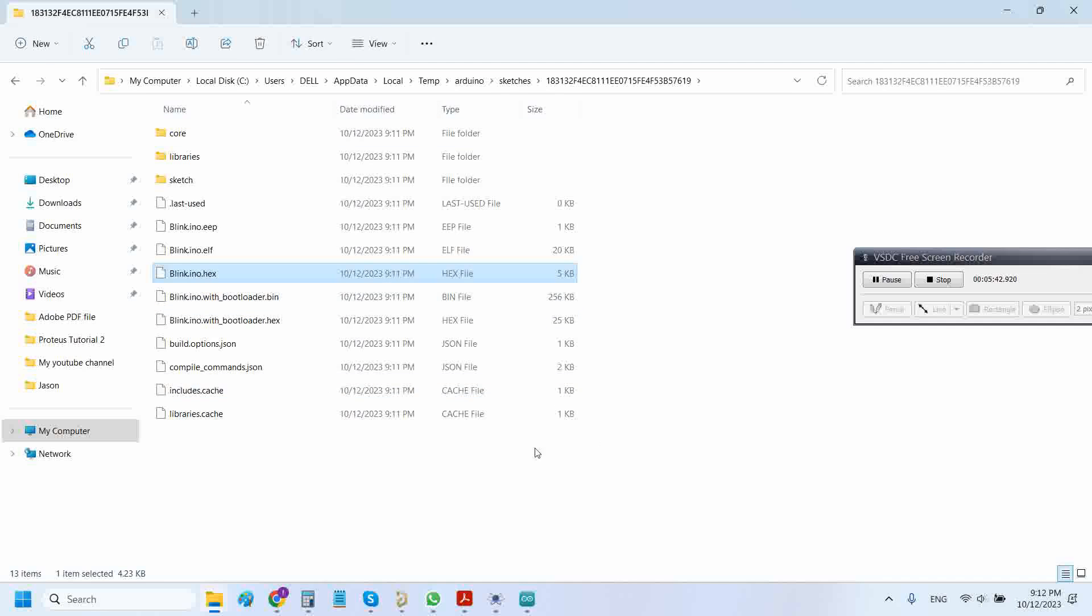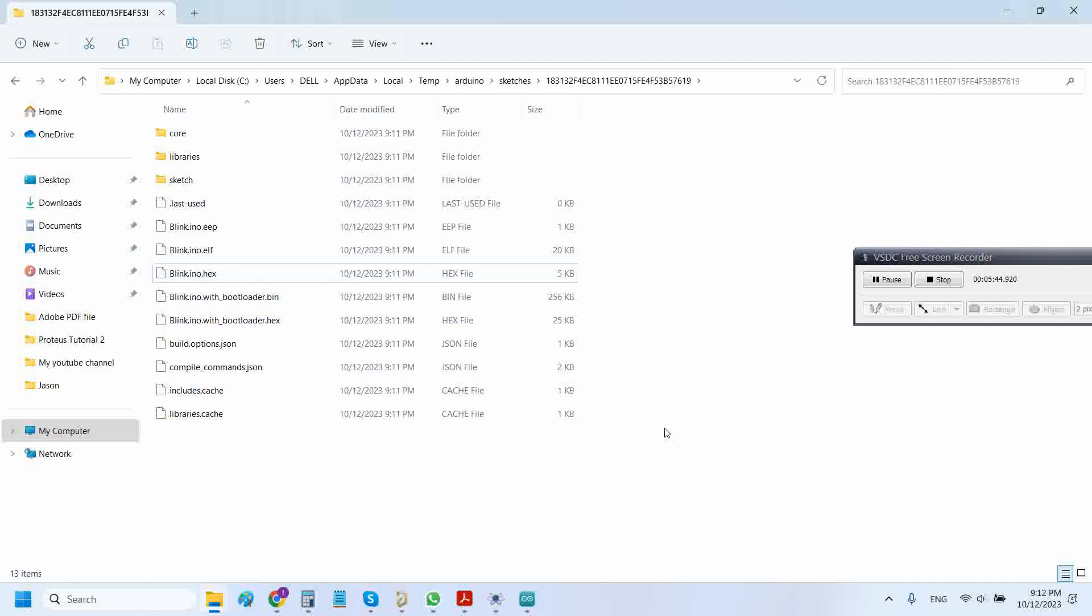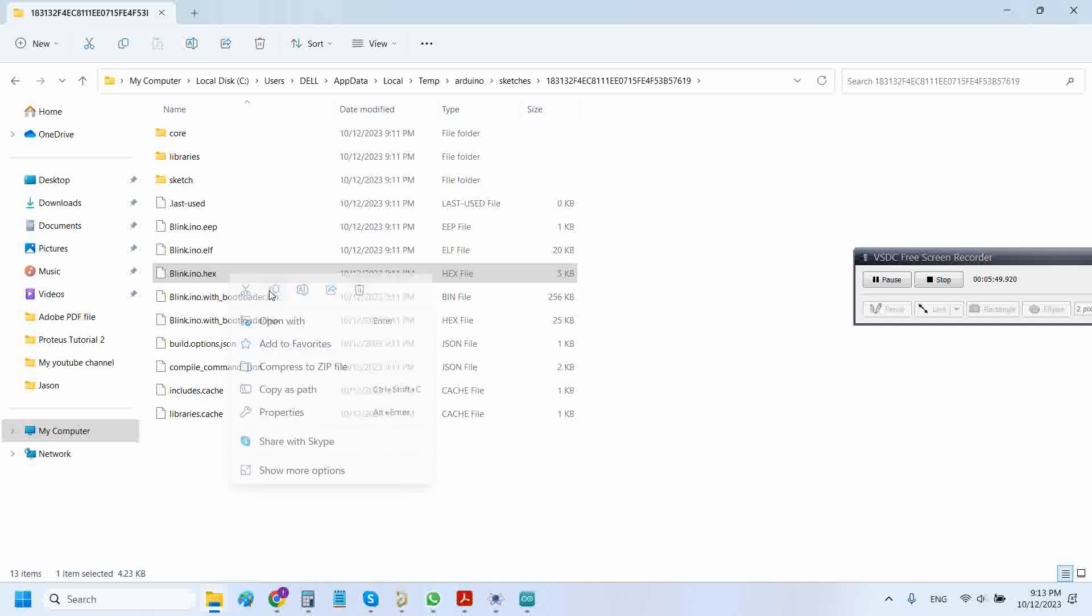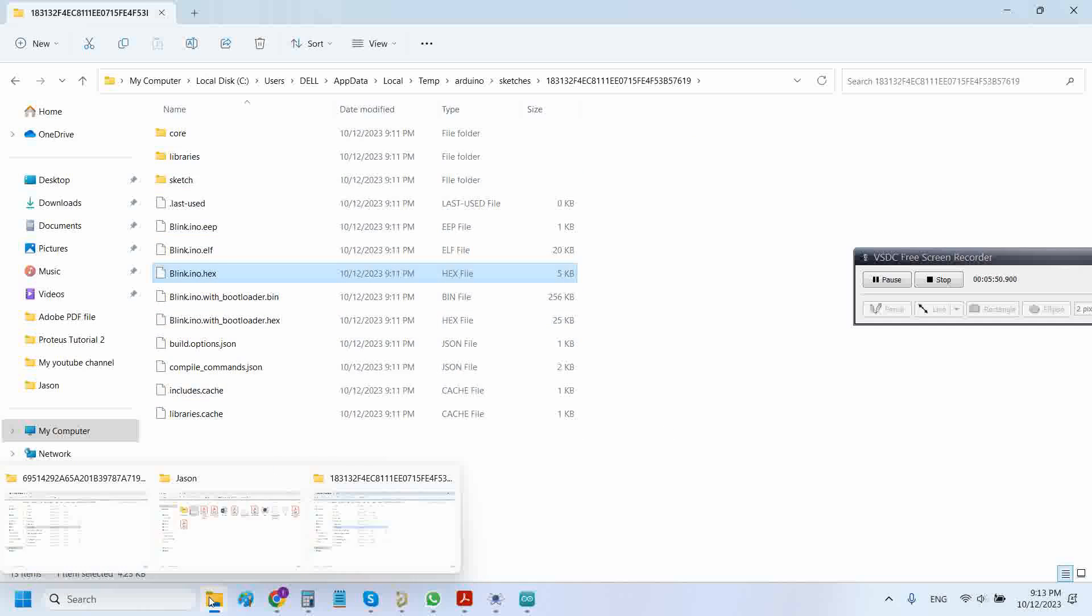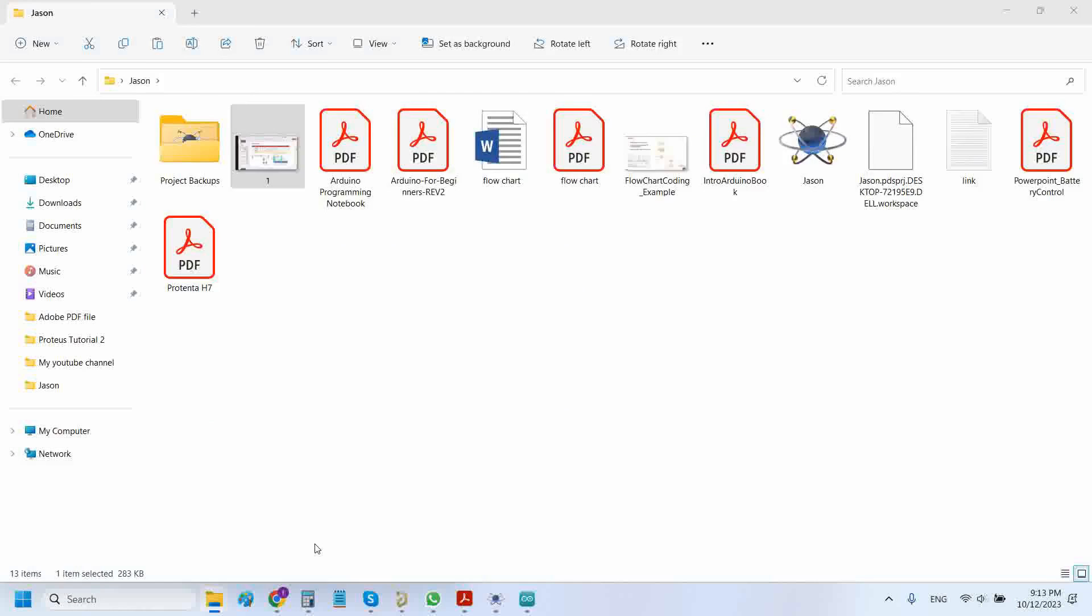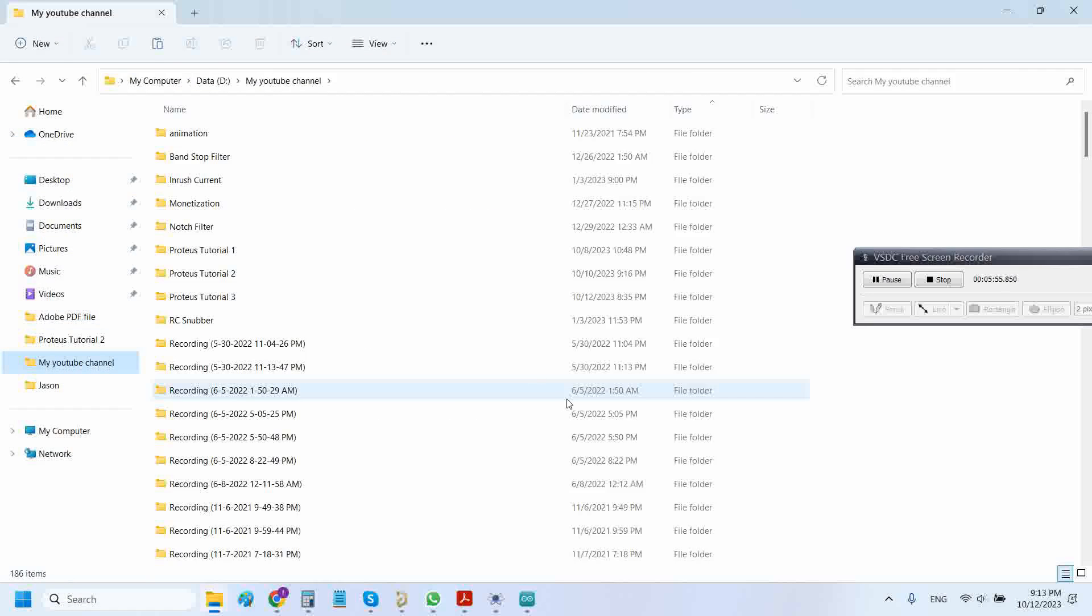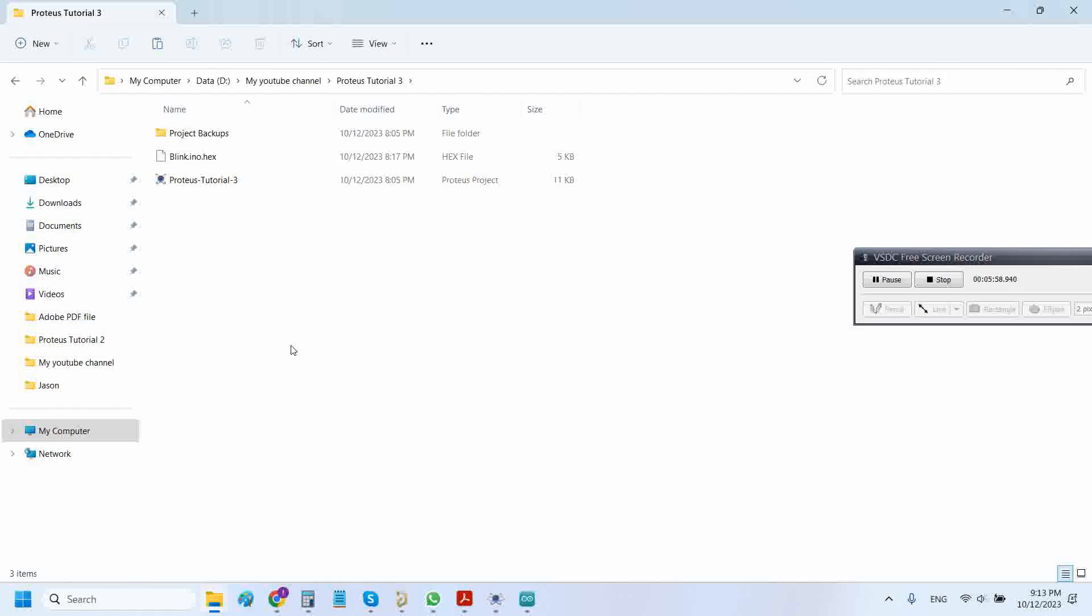Here are many different files, and here is the hex file. Simply copy this hex file.